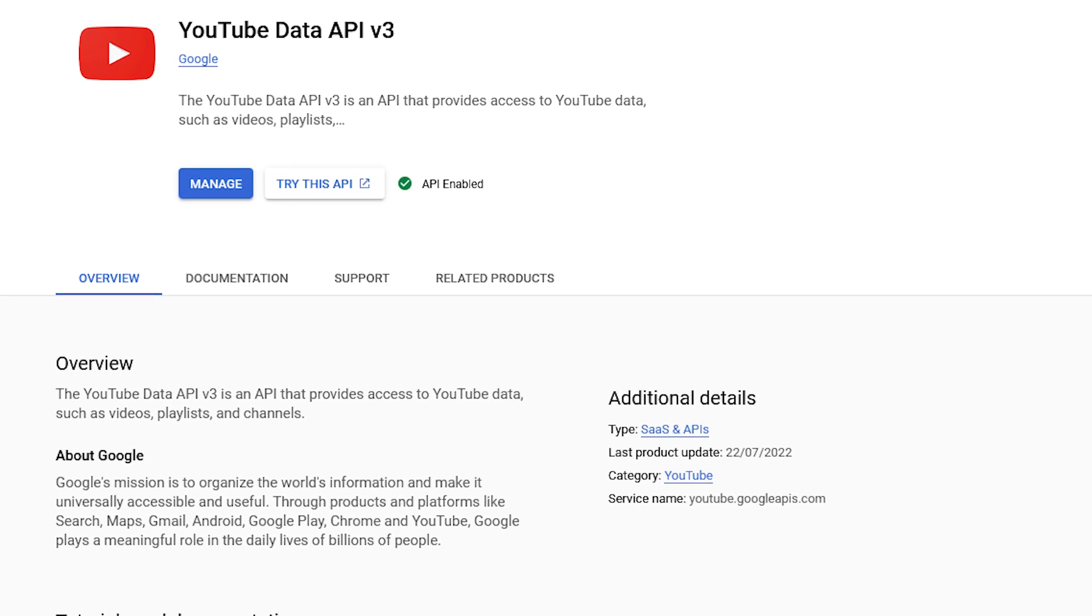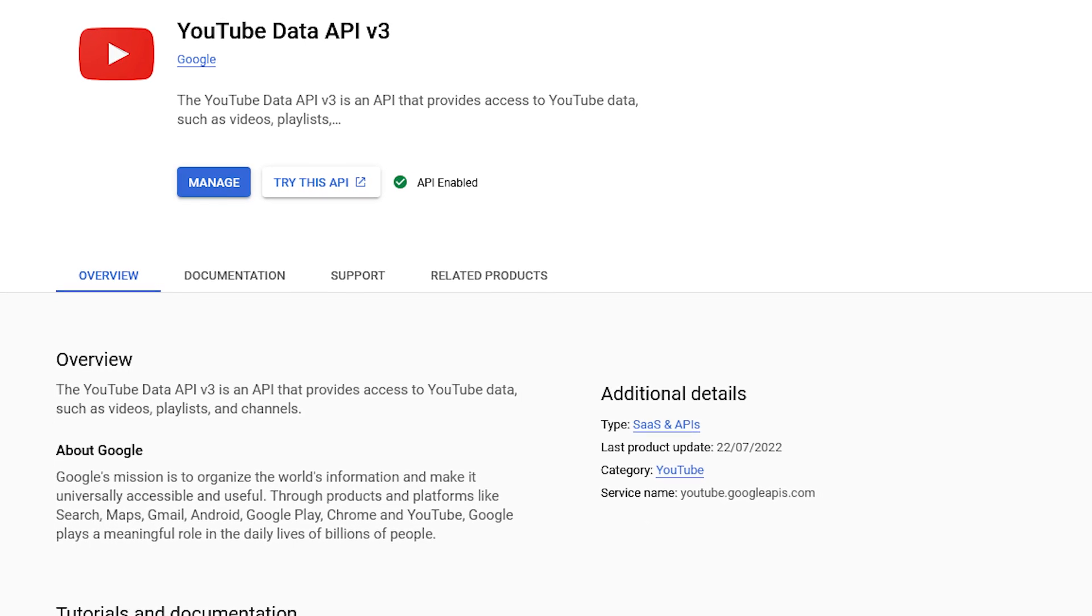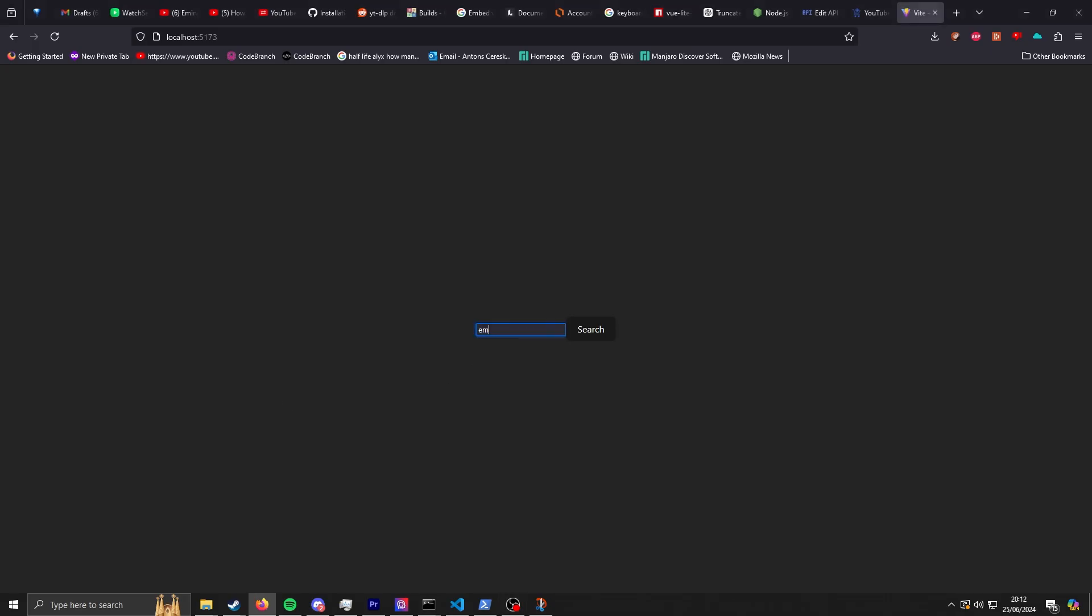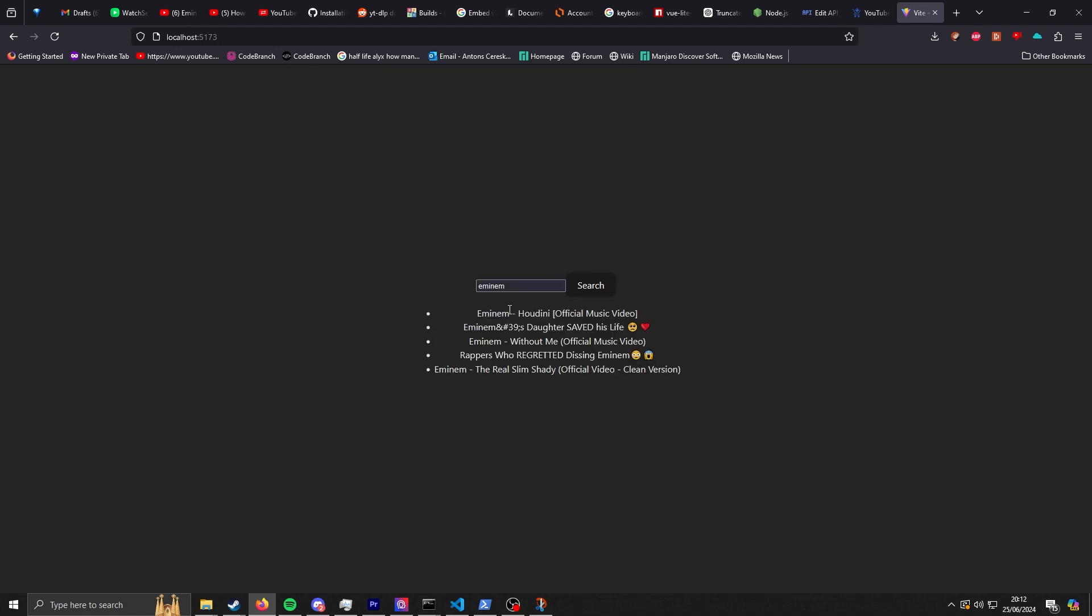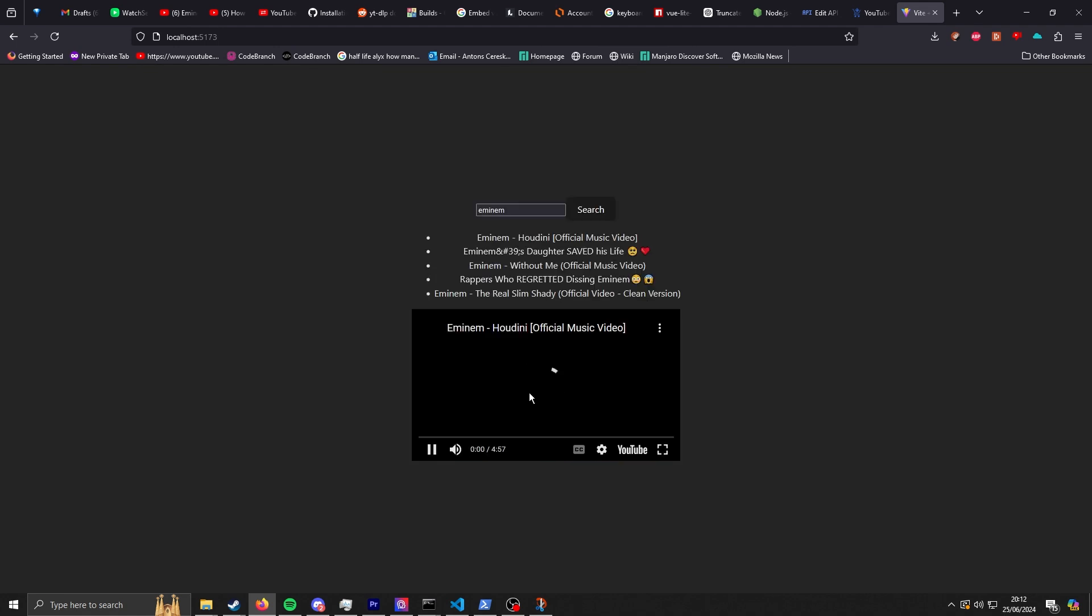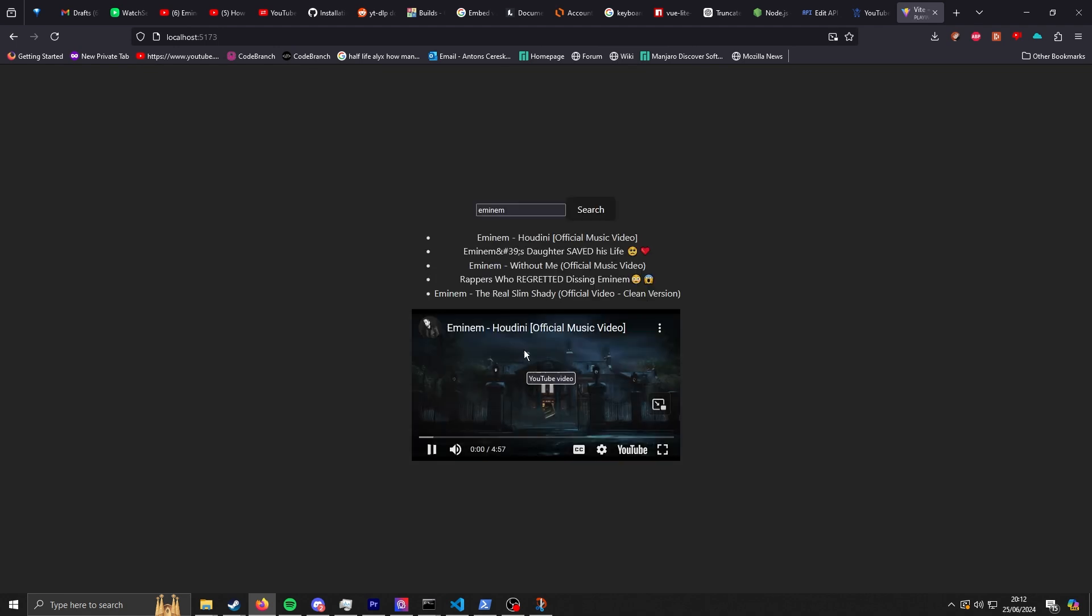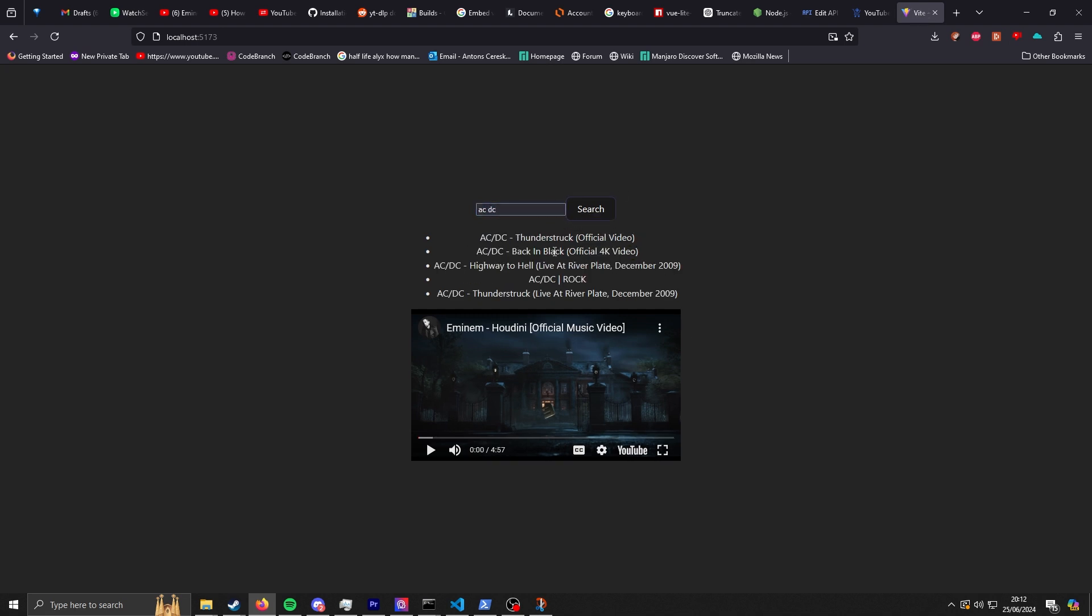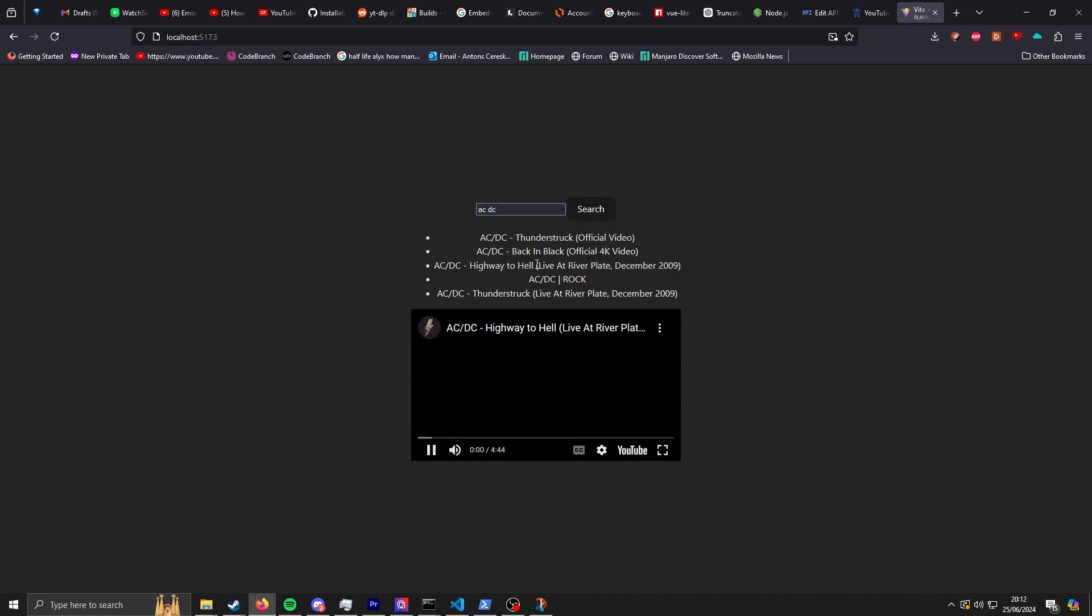I used the YouTube Data API v3, which basically sends a request to YouTube with the name of the video, and YouTube responds with all the listed videos with their URL and all the information. I'd display that to the user and the user selects which song they want.